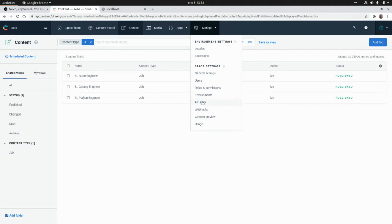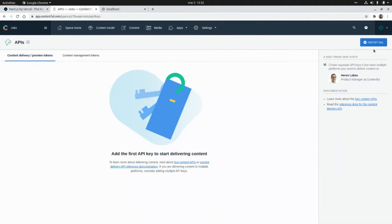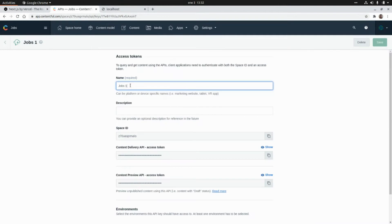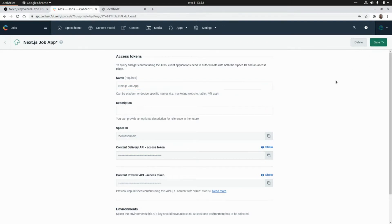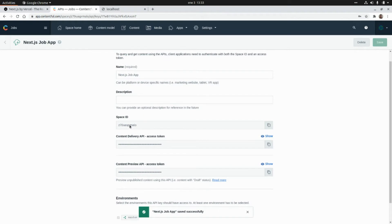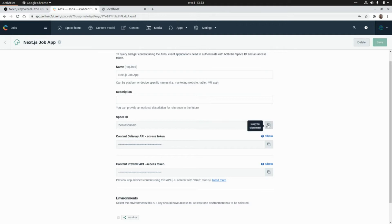Now we are going to create the API keys, so we need to go to Settings > API Keys and click on Add API Key. I'm going to call this 'Next.js Shop App' and click on Save. Then I'm going to grab the Space ID and the Access Token for the Content Delivery API.